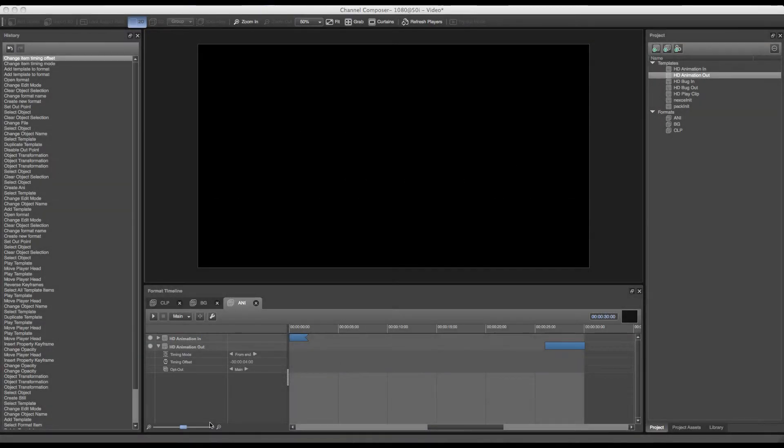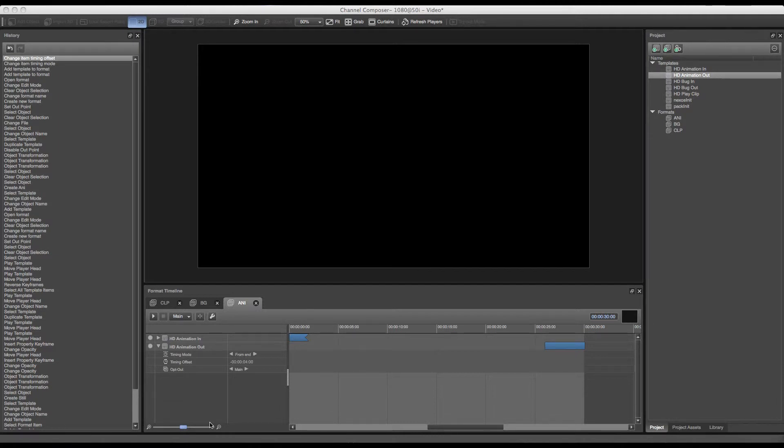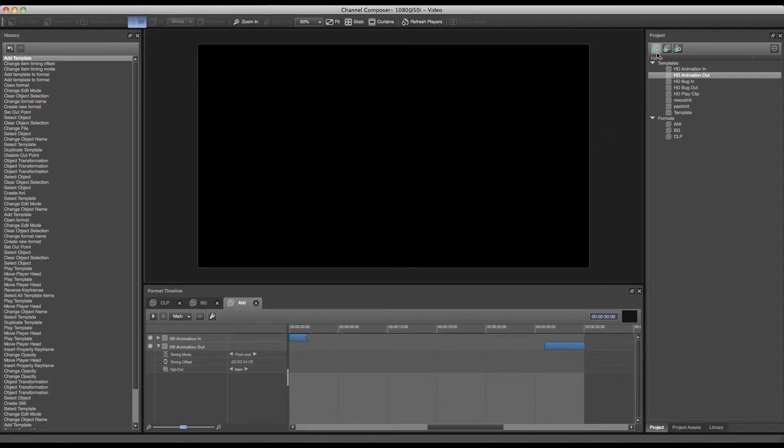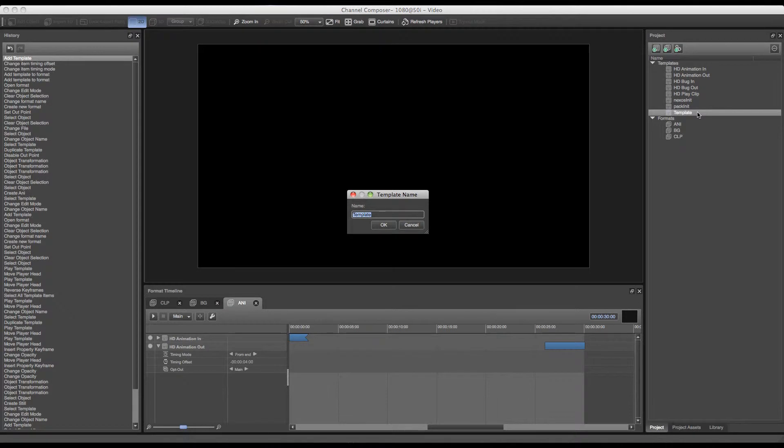In this tutorial we'll go over the creation of a ticker template and the creation of a ticker format. We'll start off by creating a new template and renaming this template to ticker in.